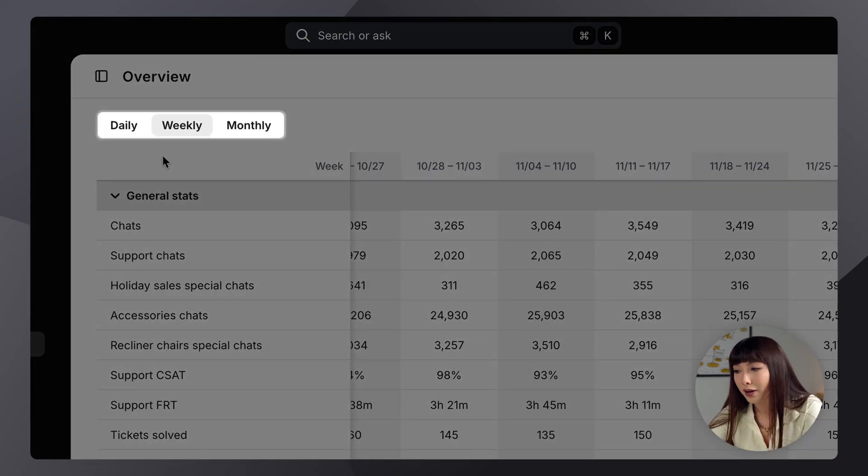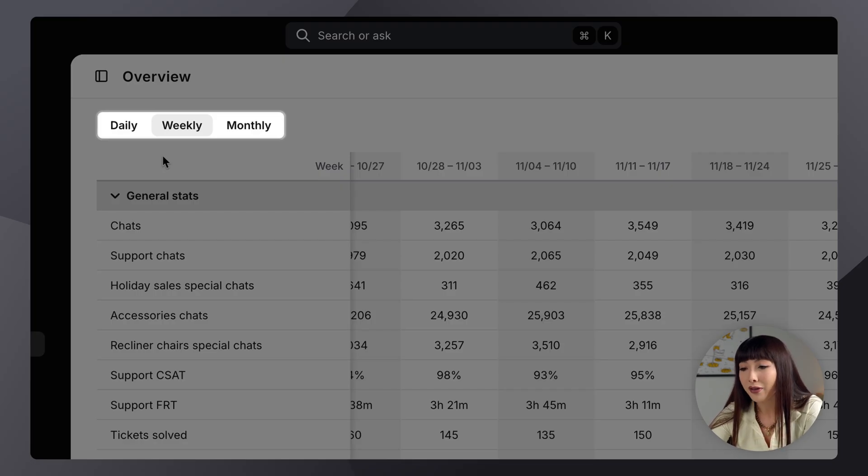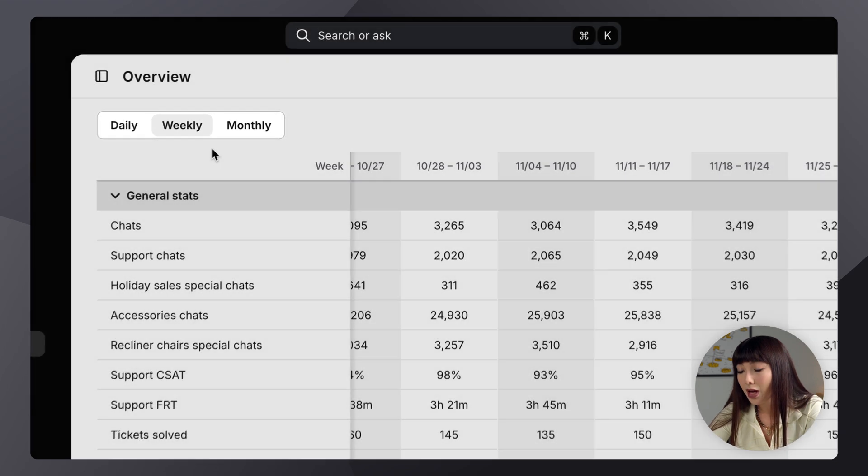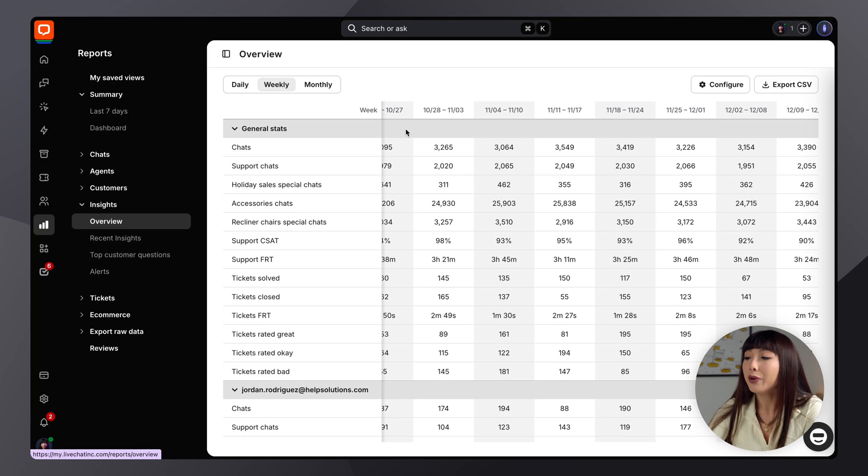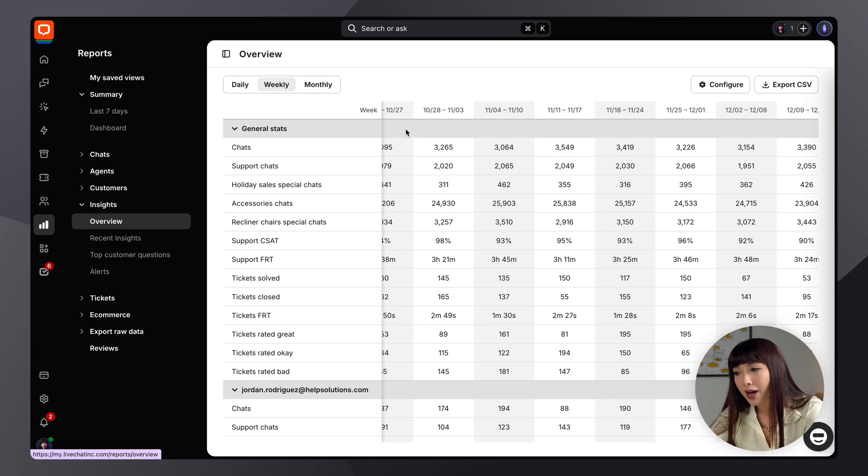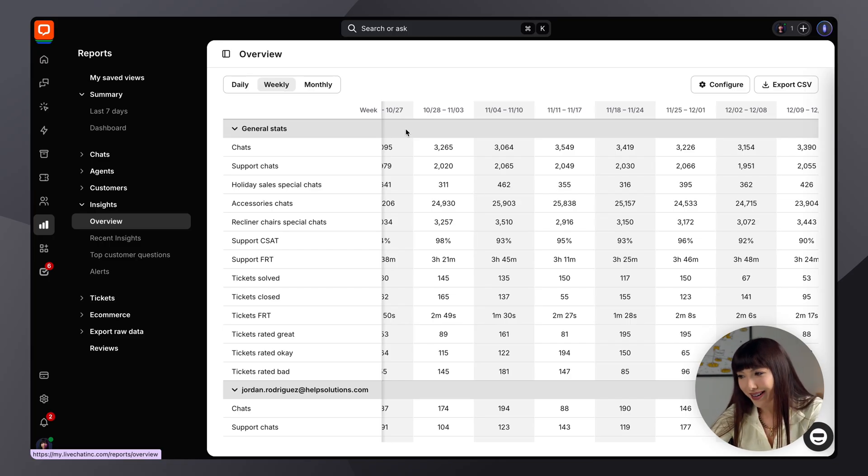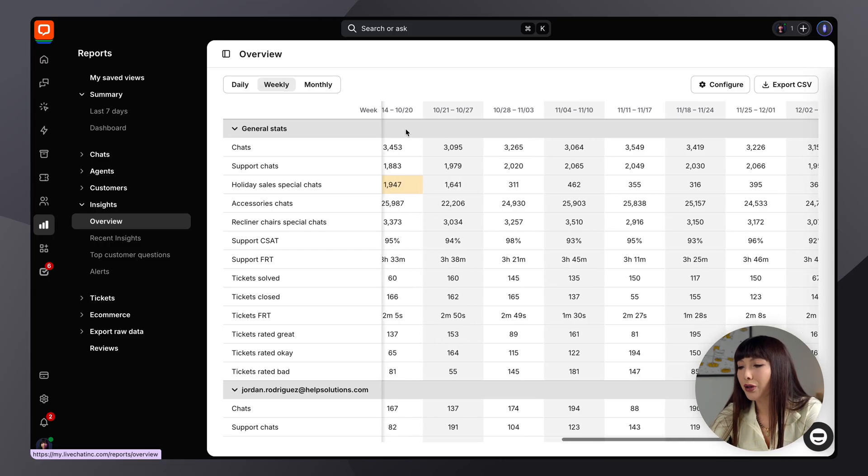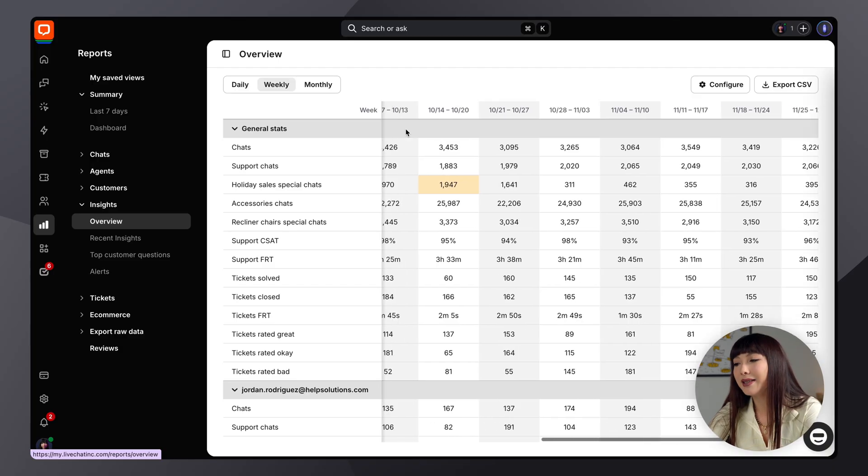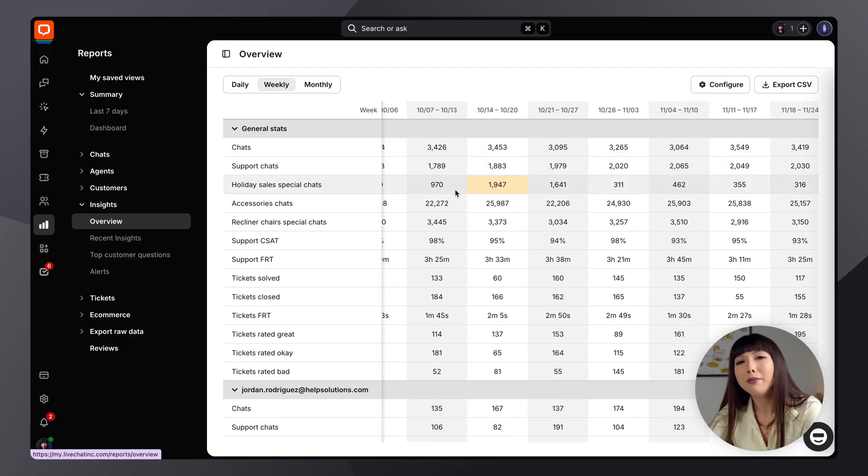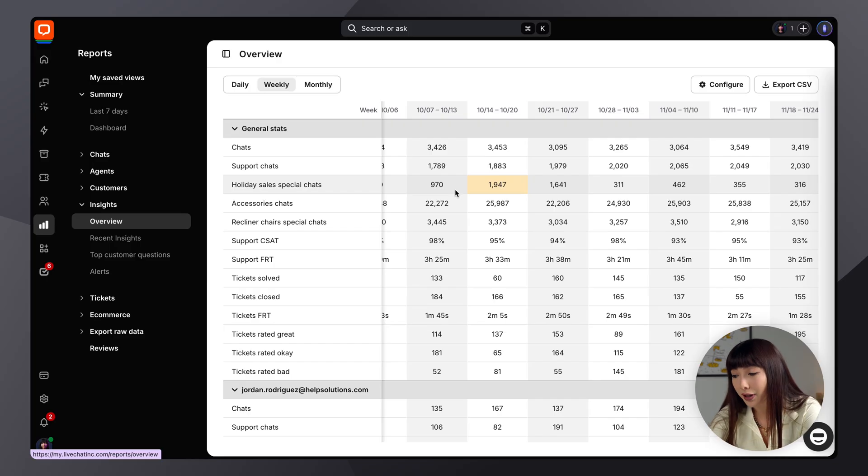So as shown here at the top, it's conveniently divided for you into daily, weekly, and monthly view. So overview provides a spreadsheet style report similar to the ones that you've used. But now it's prepared automatically, saving you the hassle of doing it manually. So it highlights key trends and significant changes, making it easy to track what's happening in your customer service.